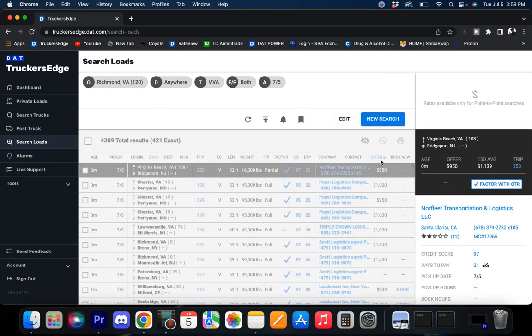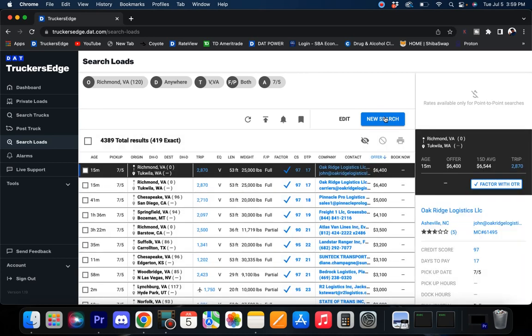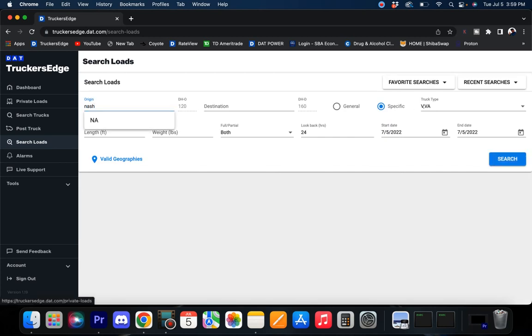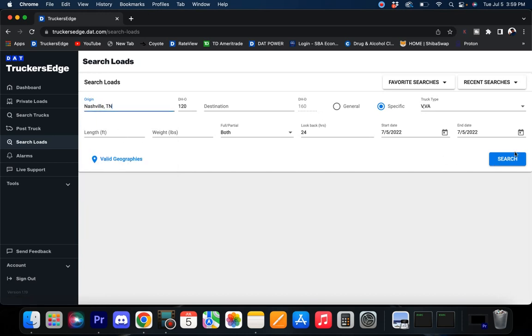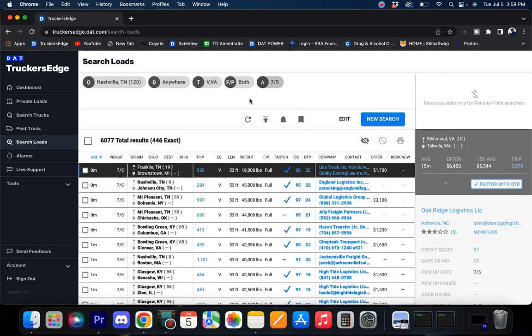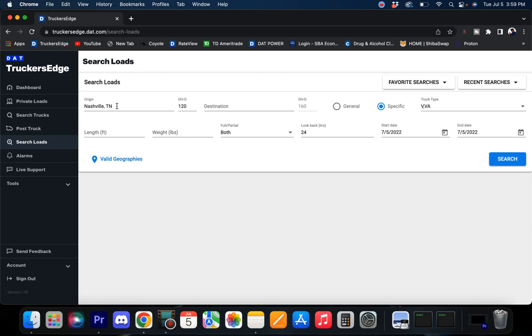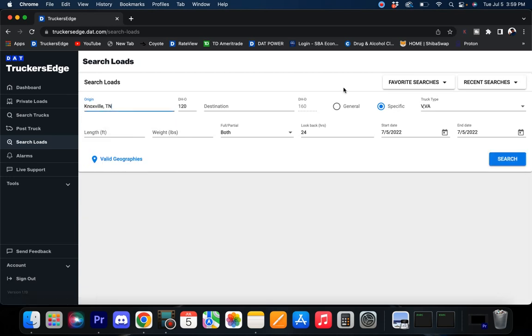Let's shoot up to Richmond. 421 exact loads in the Richmond market, that's good. Let's shoot over to Nashville. A lot of people always want me to cover Nashville, well it kind of always slips my mind. 446 in the Nashville market, looking good there.